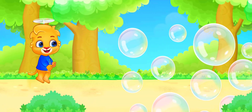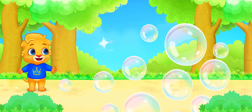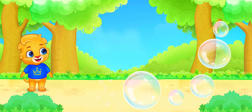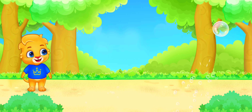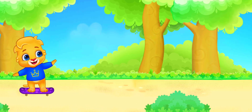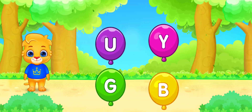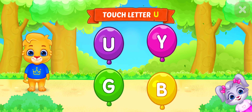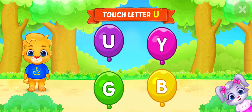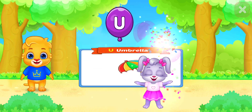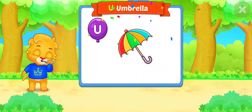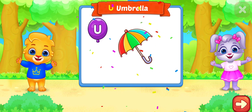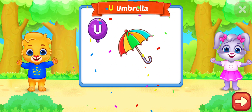WEEEEW! WOW! Who's ready to pop them with me? Touch letter U.